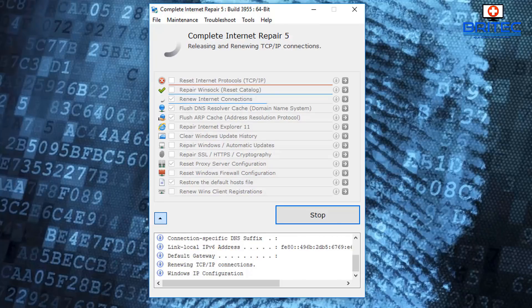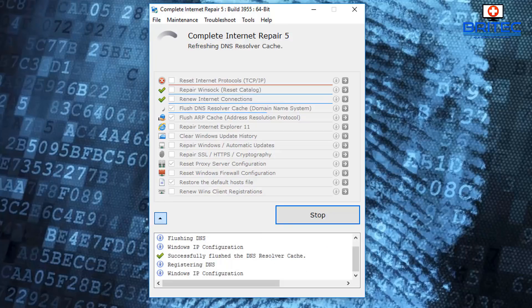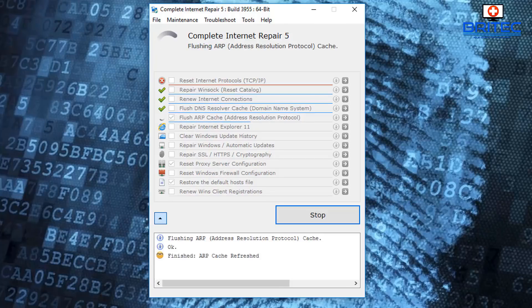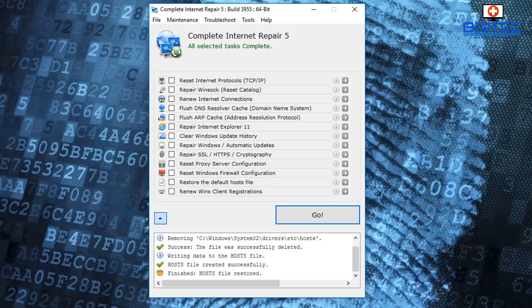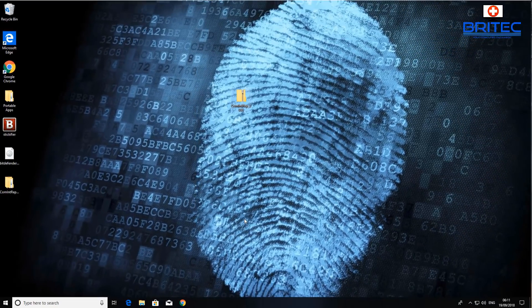Remember, this will only resolve issues that are on your computer and only if they are fixable by software. If you have a bad ethernet cable, a bad router, or a faulty piece of hardware, it won't fix that — you'd need to swap it out and replace it, and contact your ISP or a PC repair shop.